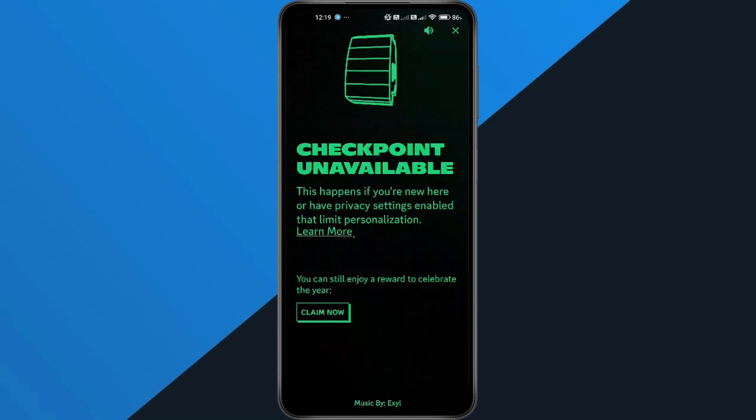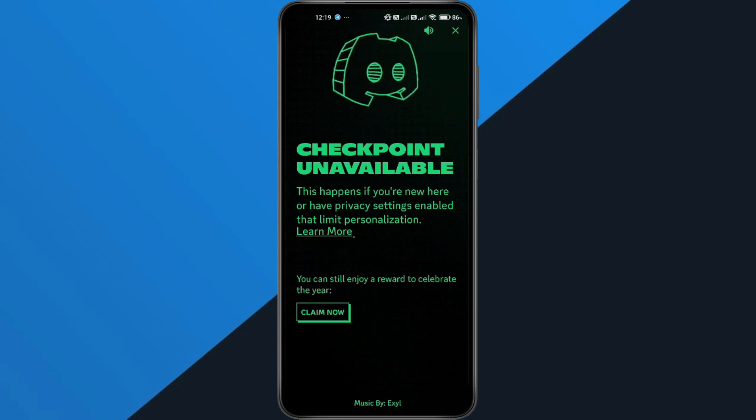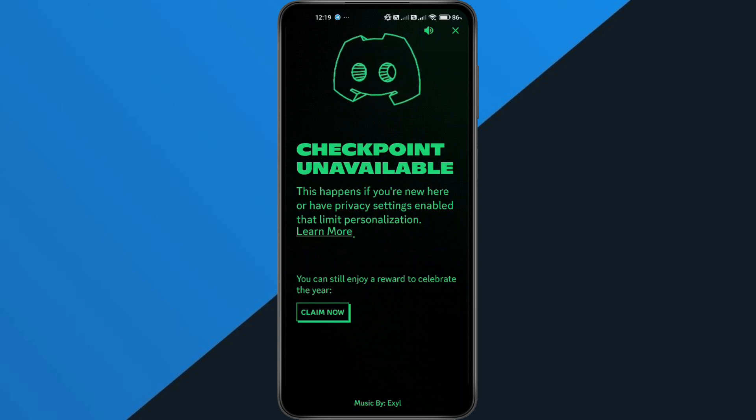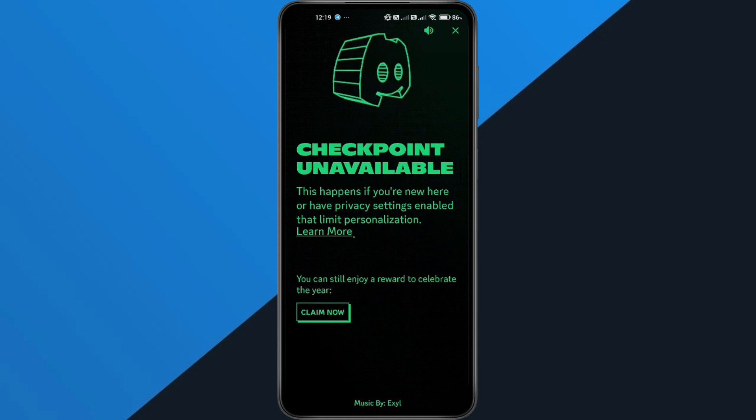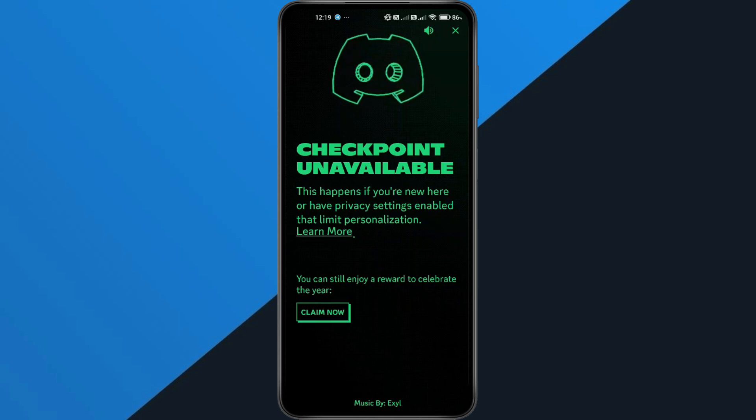Hey everyone! In this quick tutorial, I'm going to show you exactly how to fix the Discord checkpoint unavailable problem. So if you can't see your checkpoint or rewards on your Discord account, just follow along step by step and we'll get it working. All right, let's dive in.